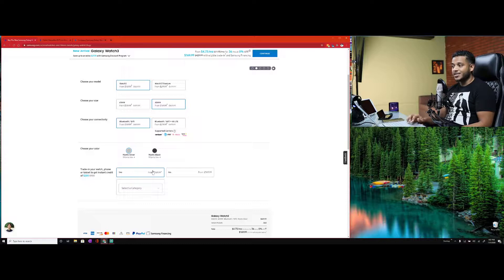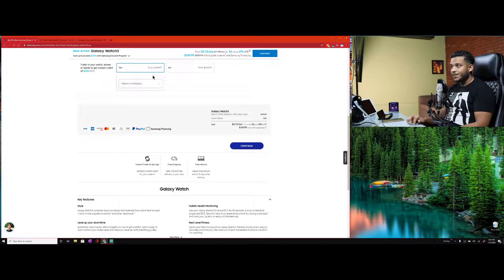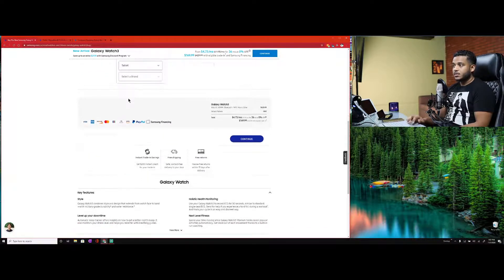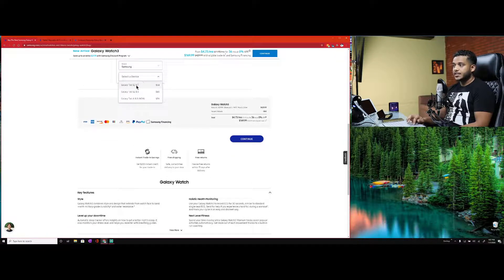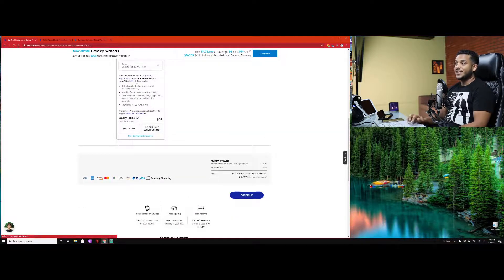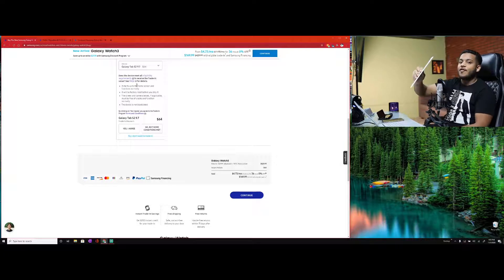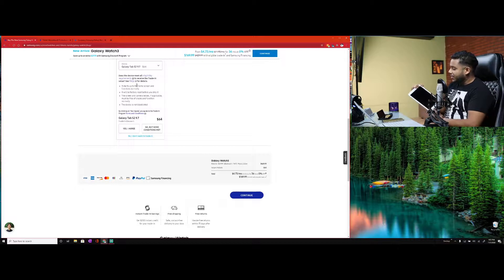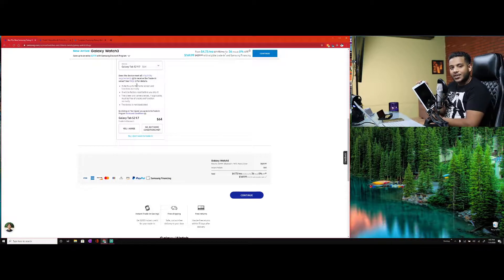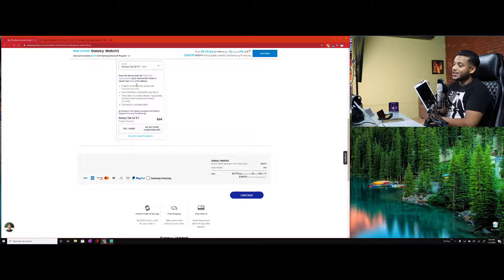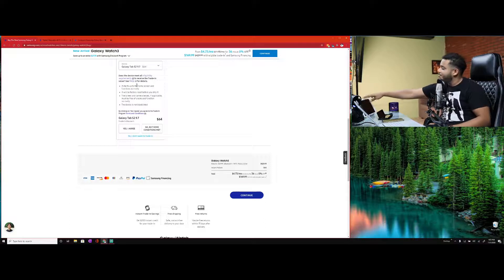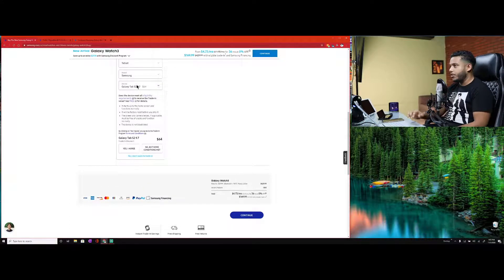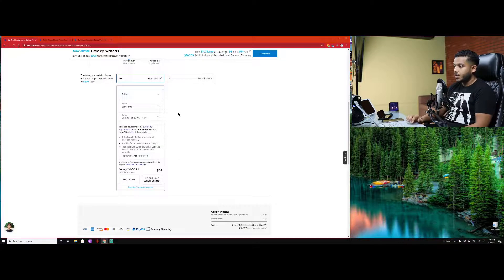Obviously the 45 millimeter - I'm used to the bigger size watches. All I need is Bluetooth and Wi-Fi. We're going with Mystic Black. There is a Mystic Silver but the bezel is still black and the watch is silver.